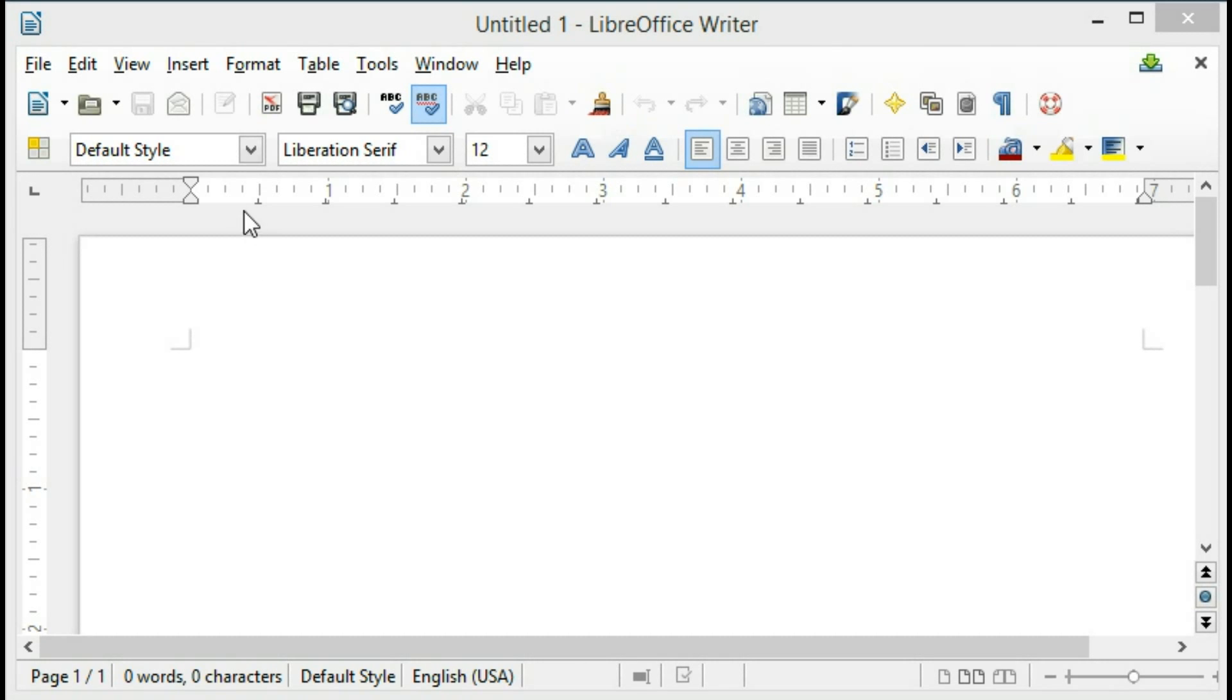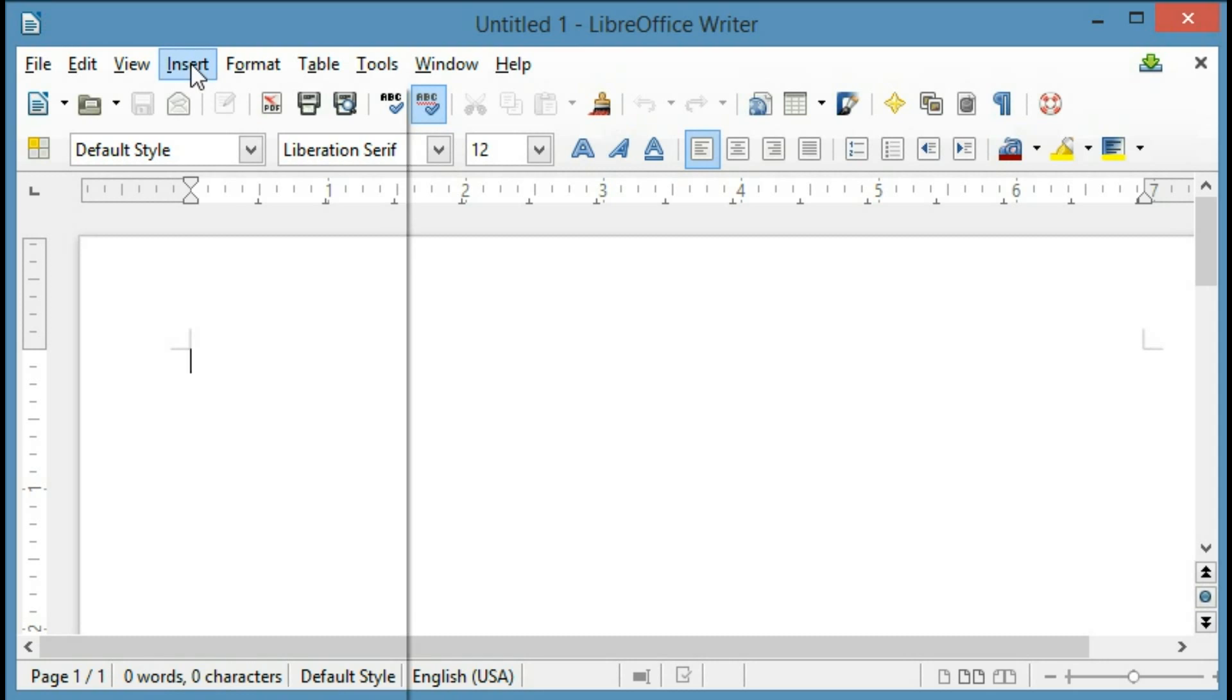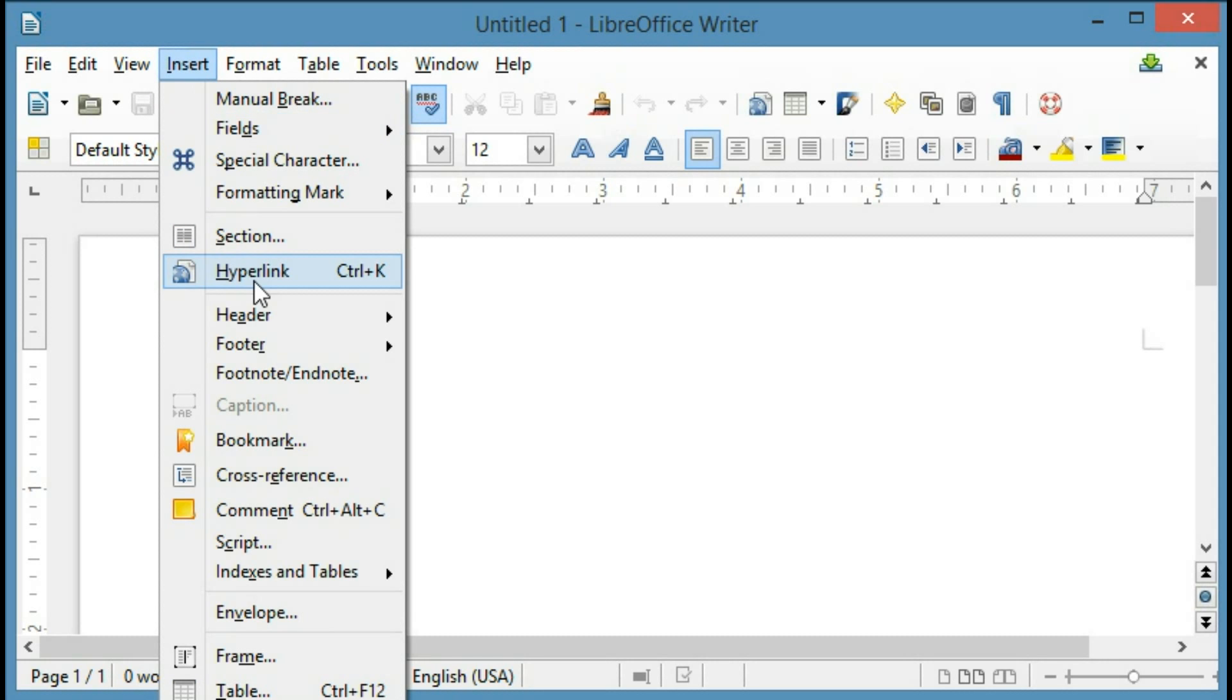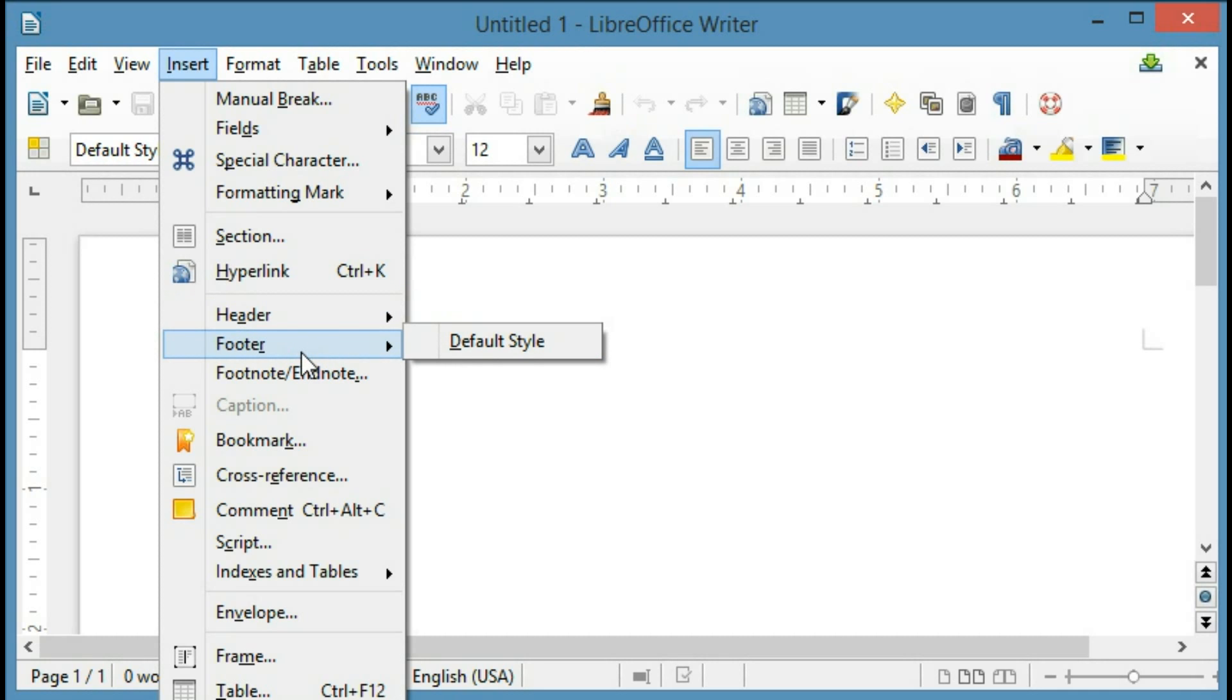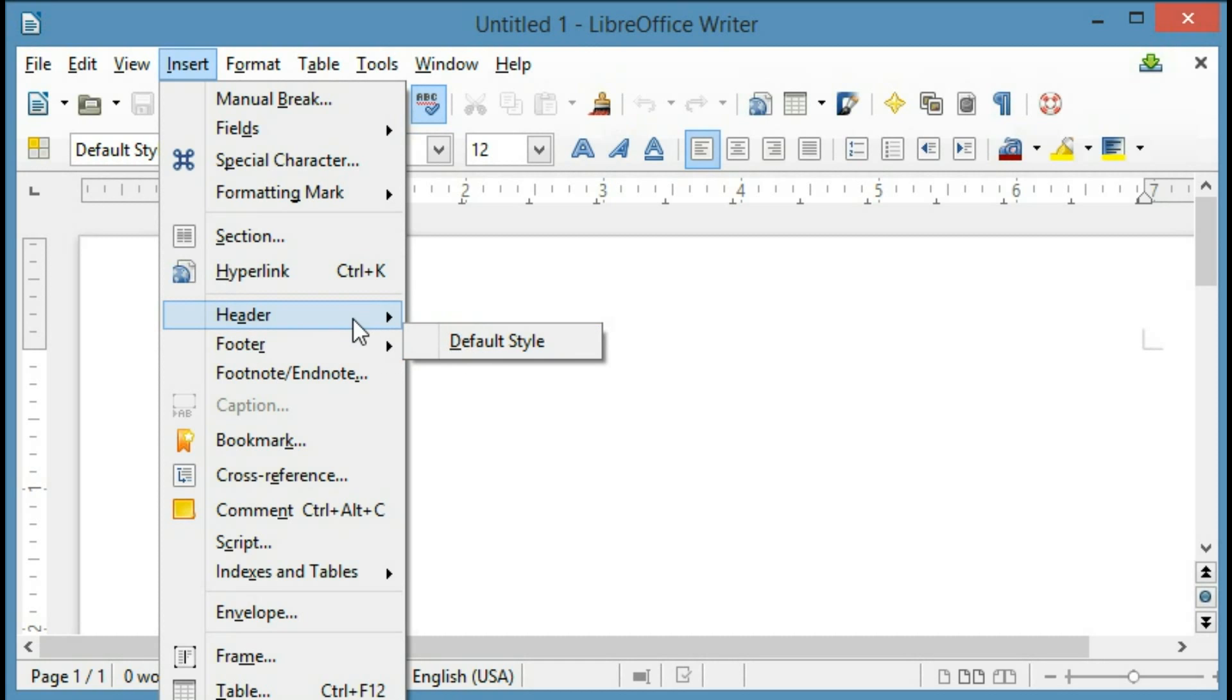First thing I'm going to do is click on Insert, and I'm going to go down and click on Header and Default Style. Notice that there's also an option for Footer here, and if I wanted to add the page number on the bottom, I would choose Footer instead of Header.